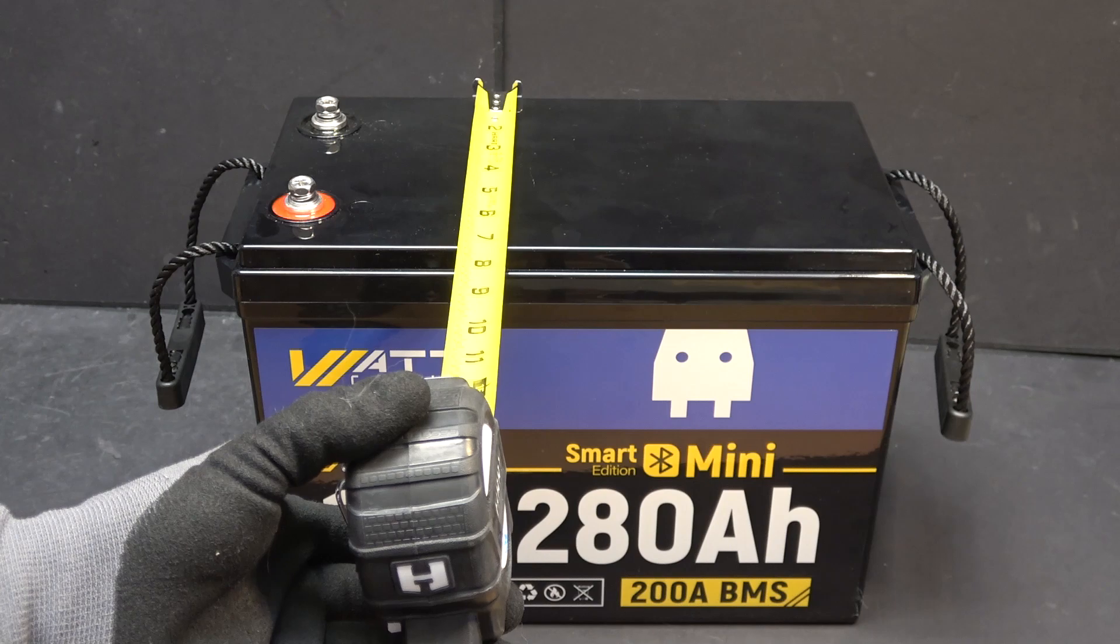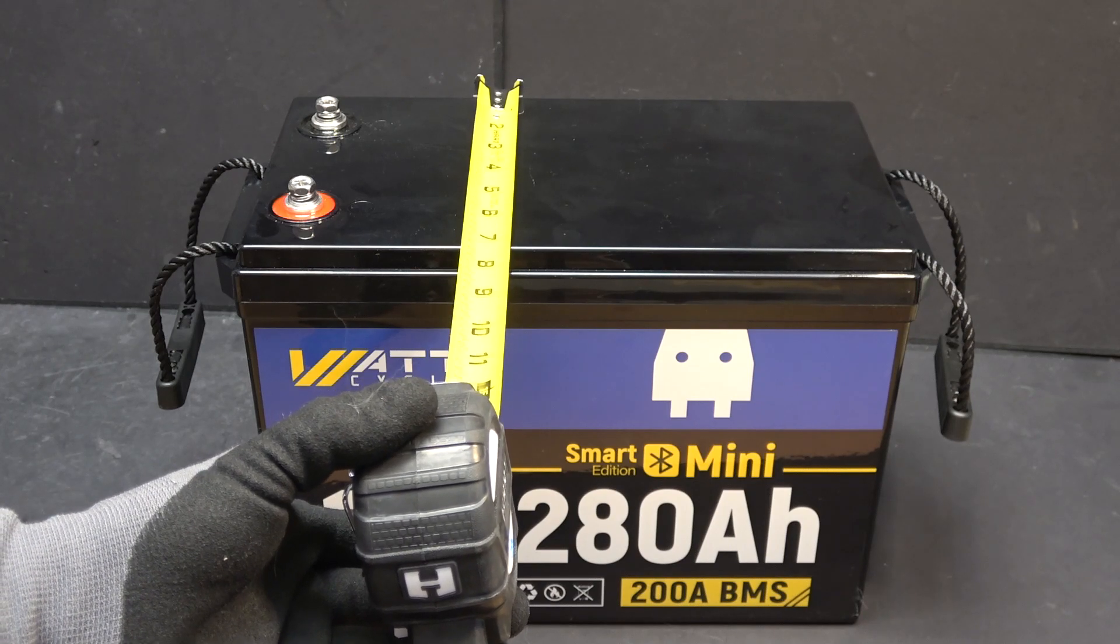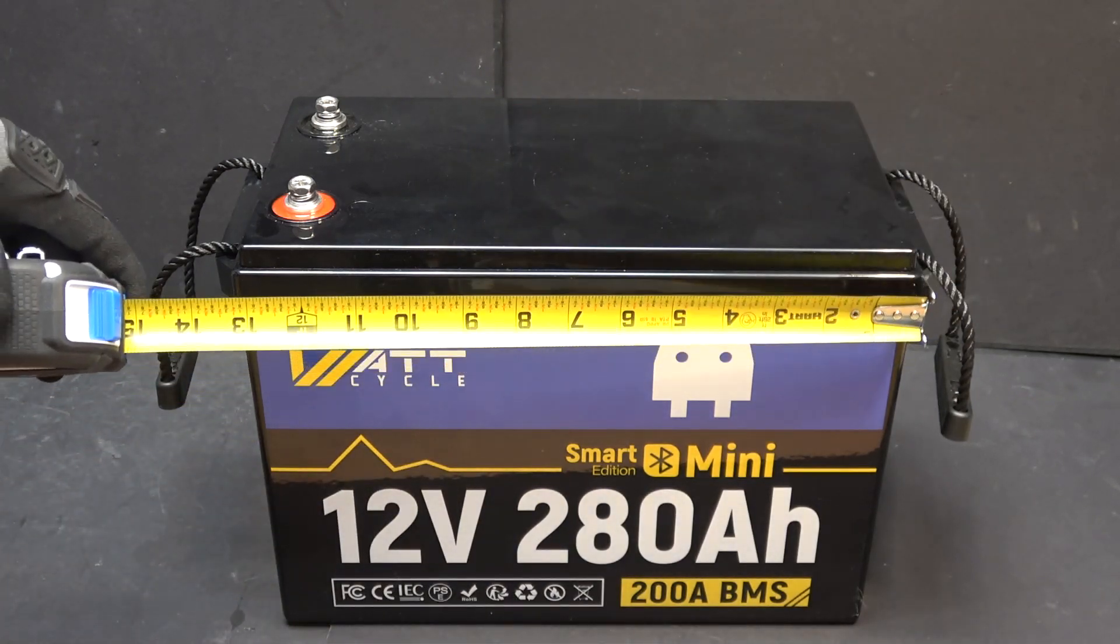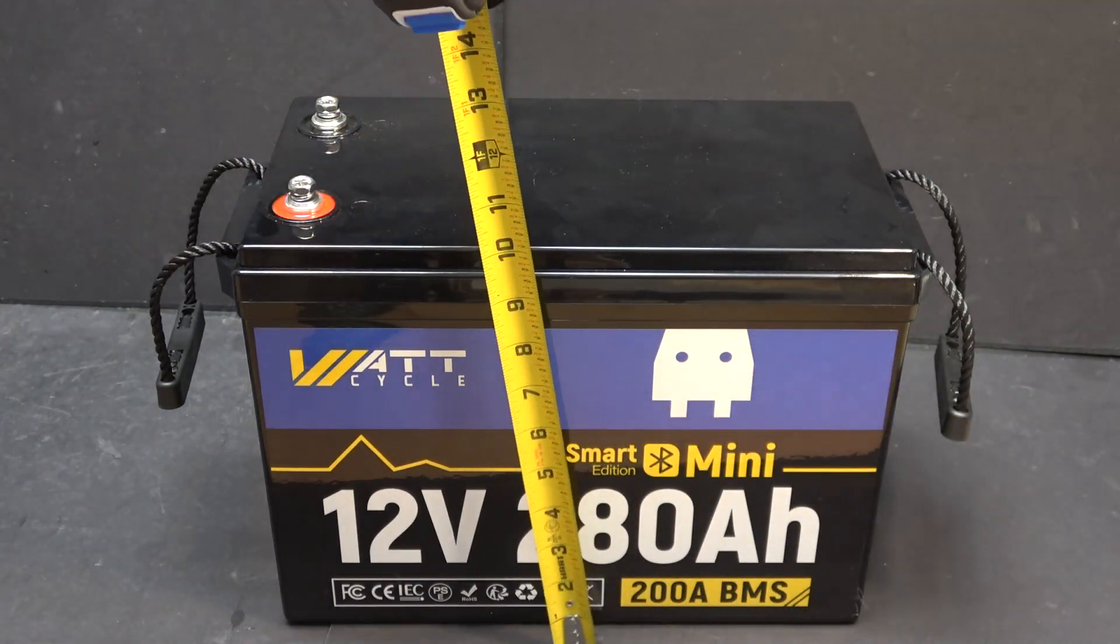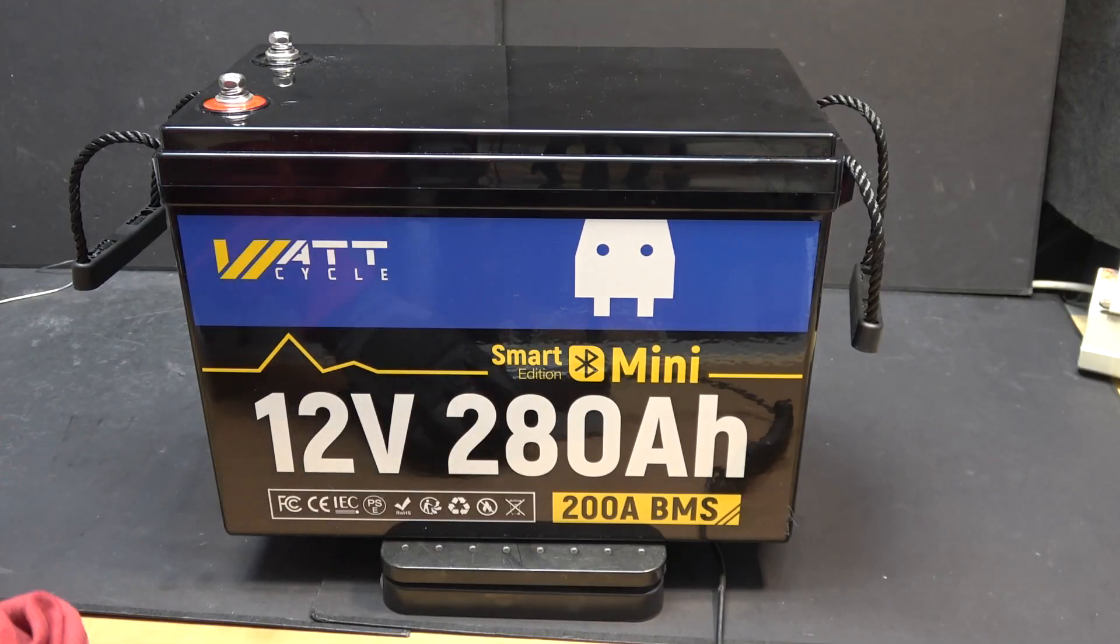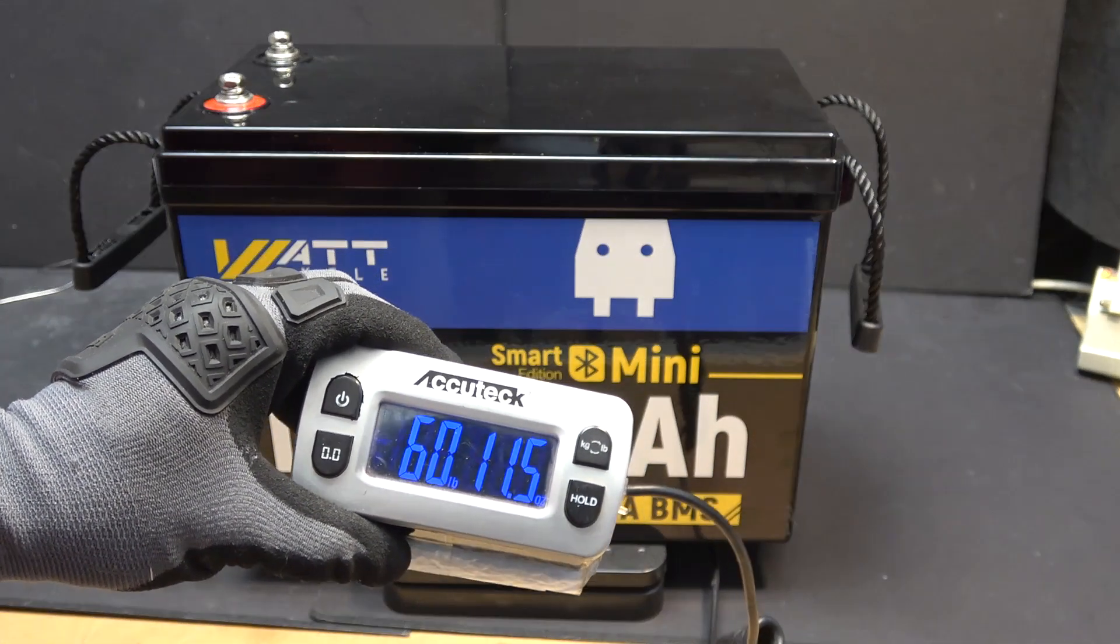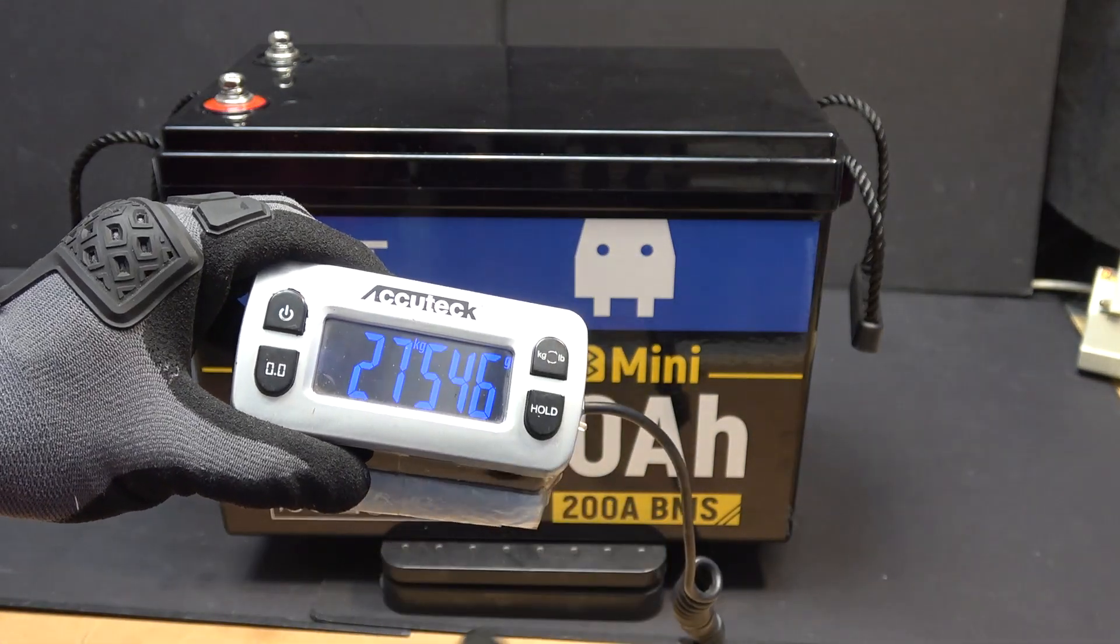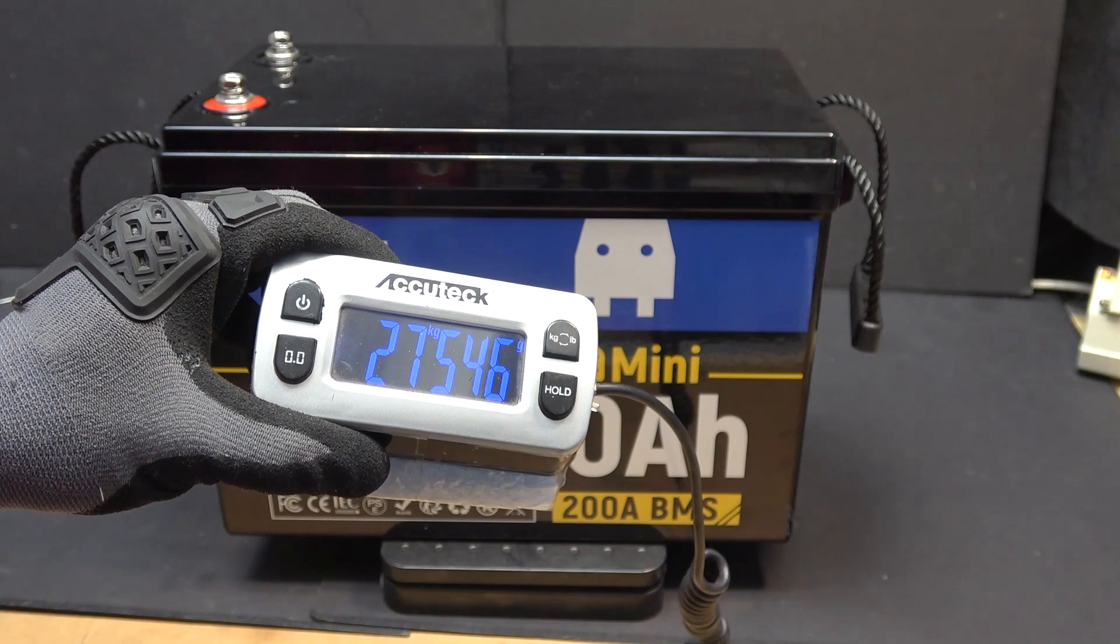The physical dimensions of the battery are 7.5 inches by 13.5 inches by 10 inches, and it weighs a whopping 60 pounds or 27.5 kilograms.